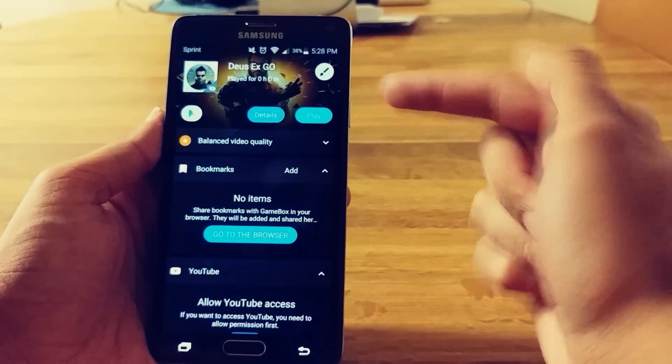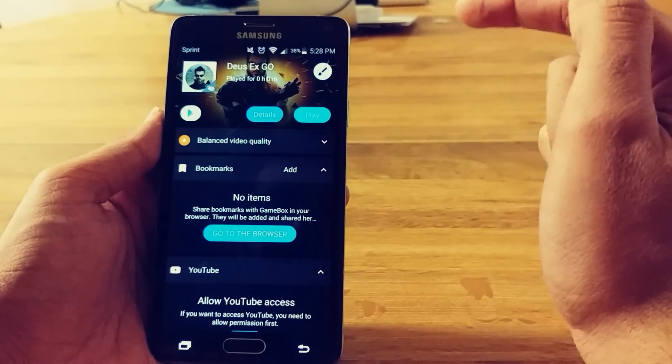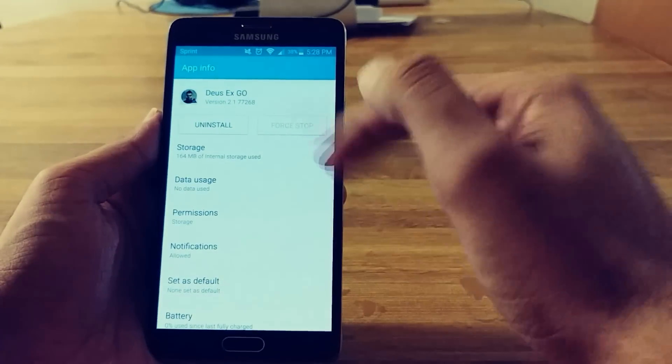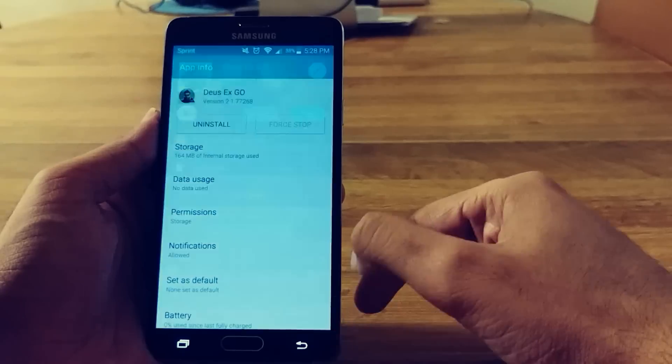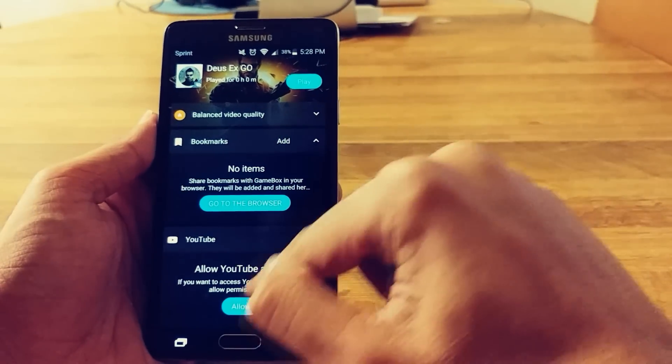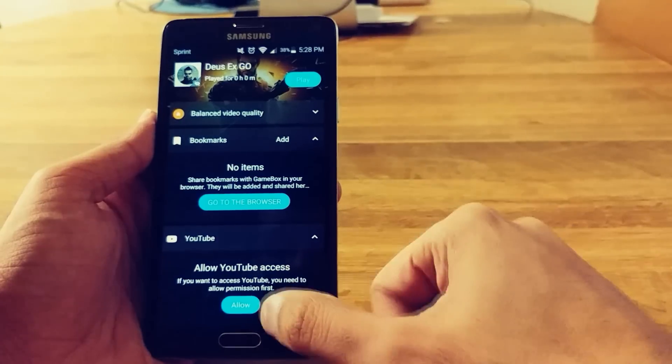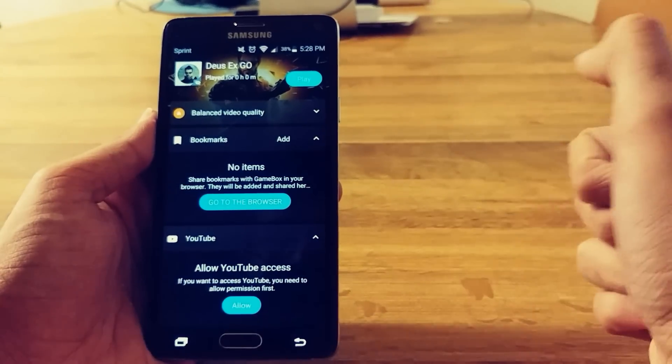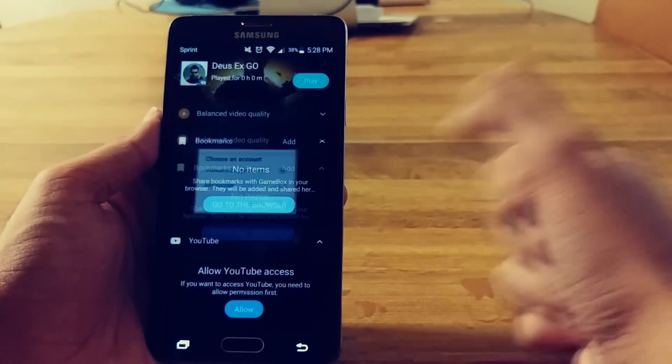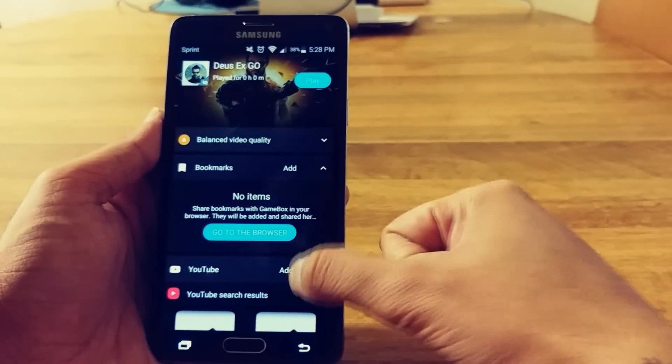So once I go like that, you can get the details of the game. Oh, and I can go straight to the uninstall, I guess. Allow YouTube access. Yes. Let me just do this.